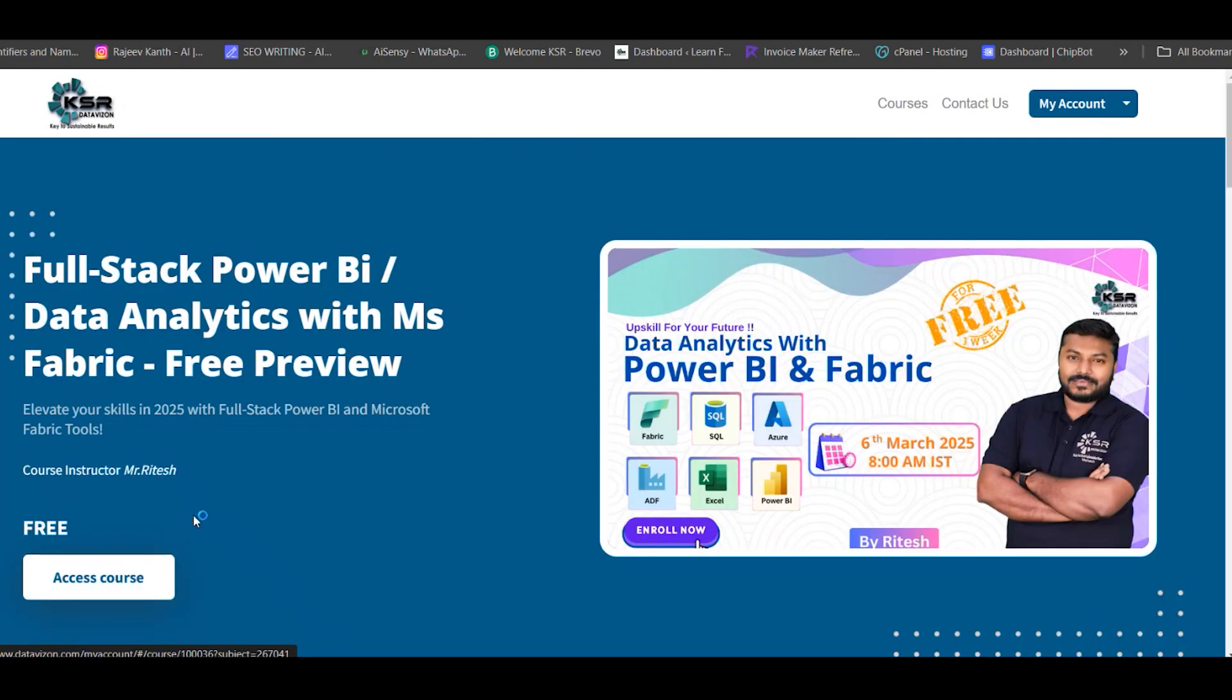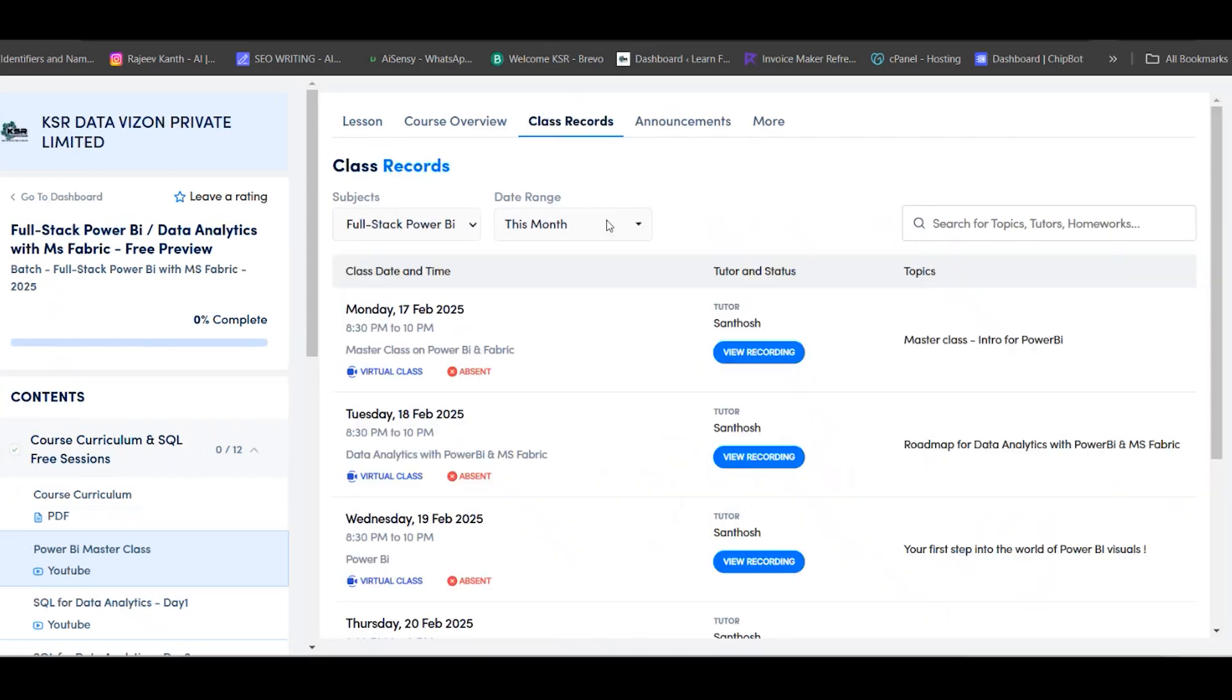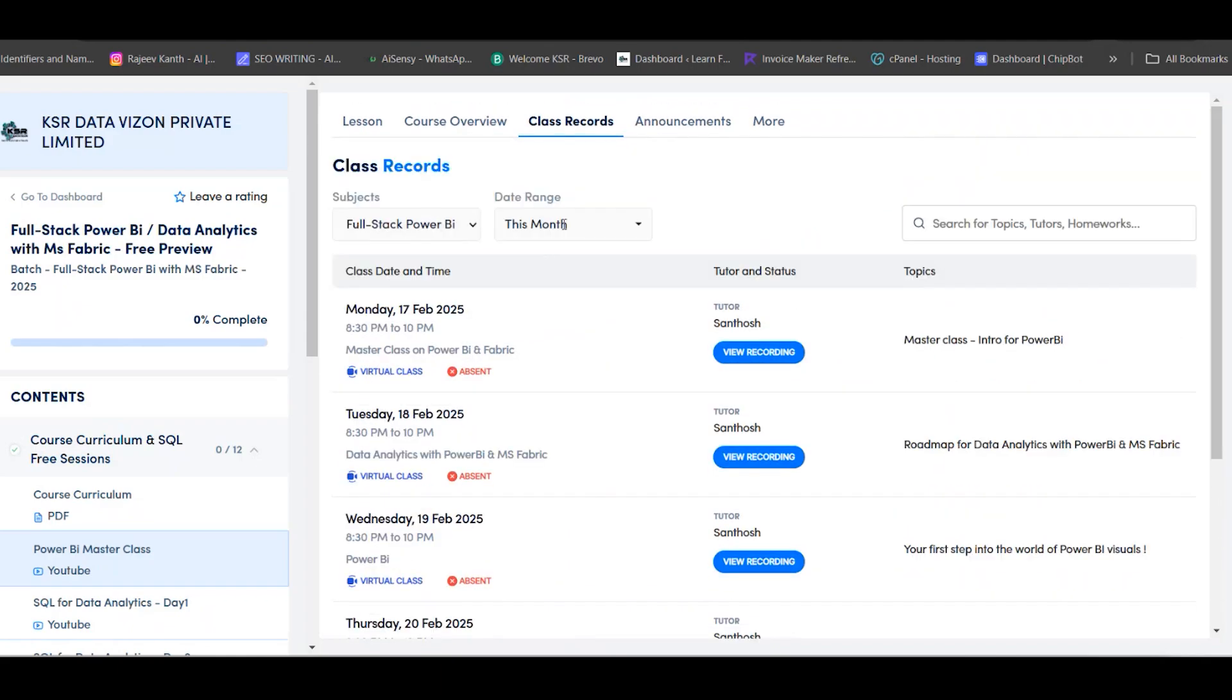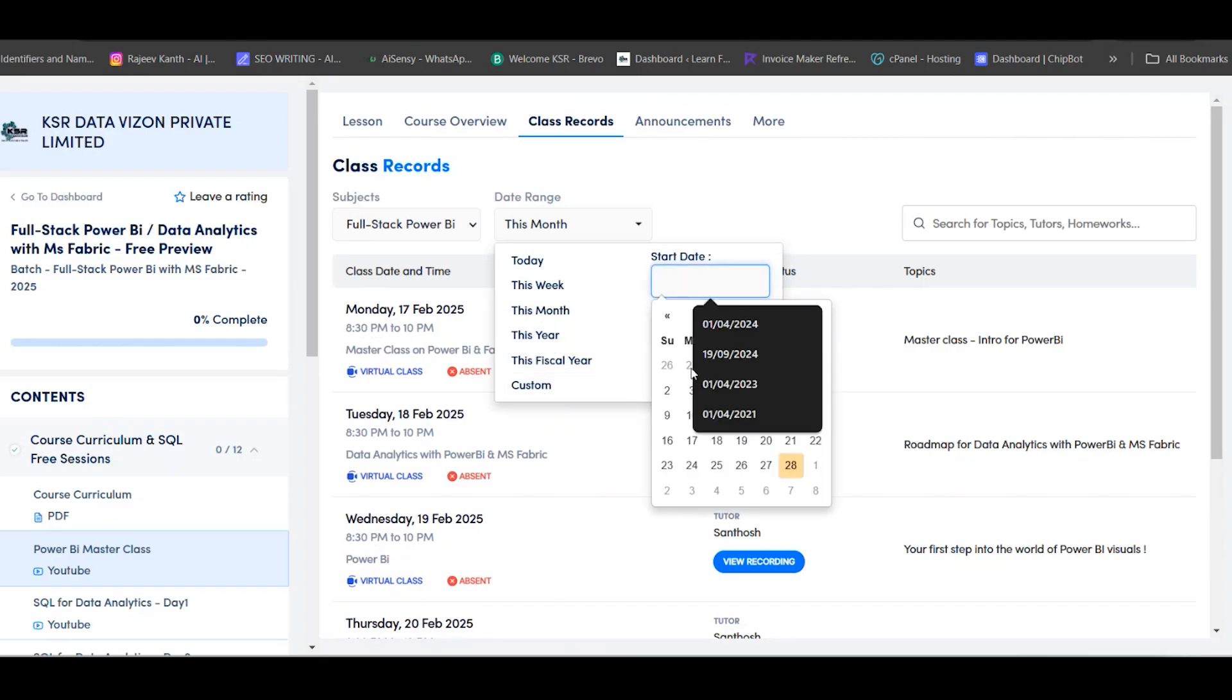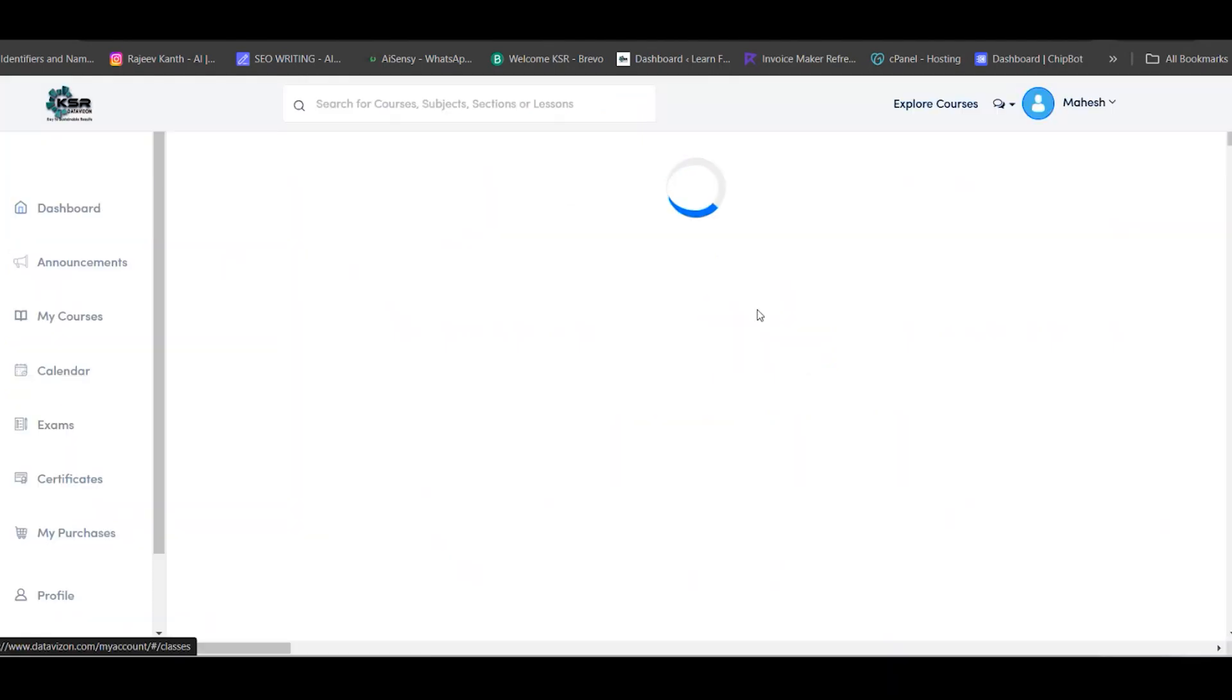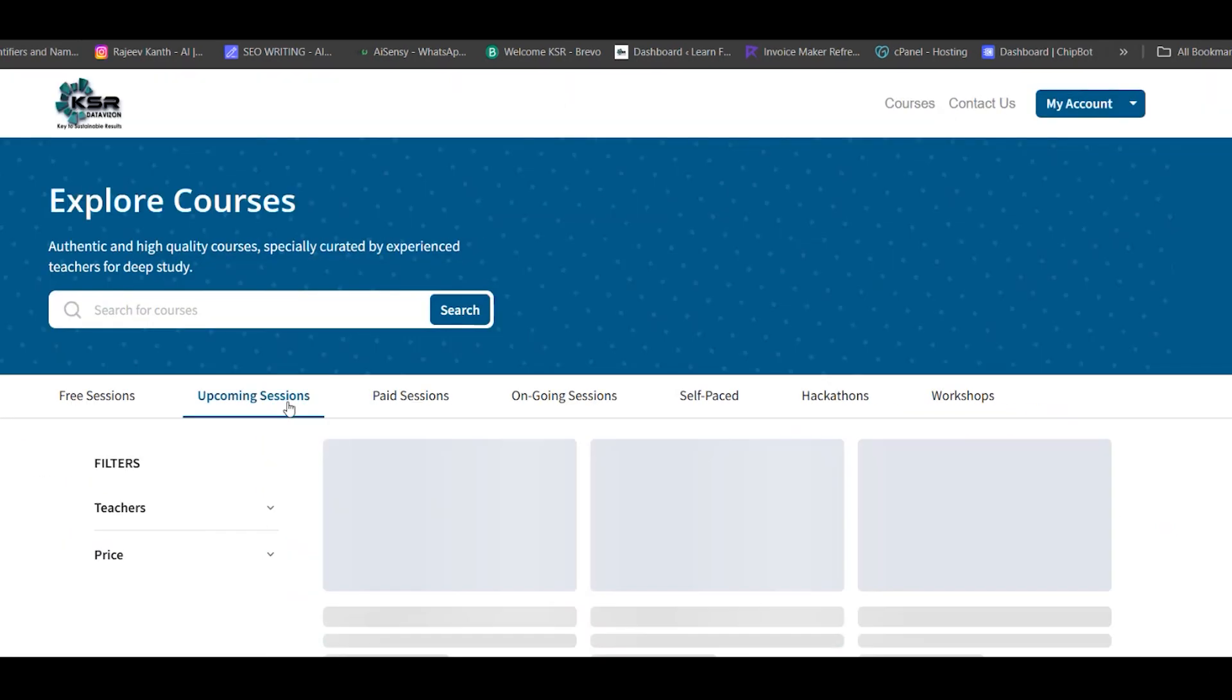If you want to enroll for this course, just click here. It will redirect and show buy now. If you've already enrolled, it will show access course. Click on access course, then class records. Since it's next month, it won't show any videos yet. As a demo, once the month starts, on 6th March you'll see the join button here and can join directly.